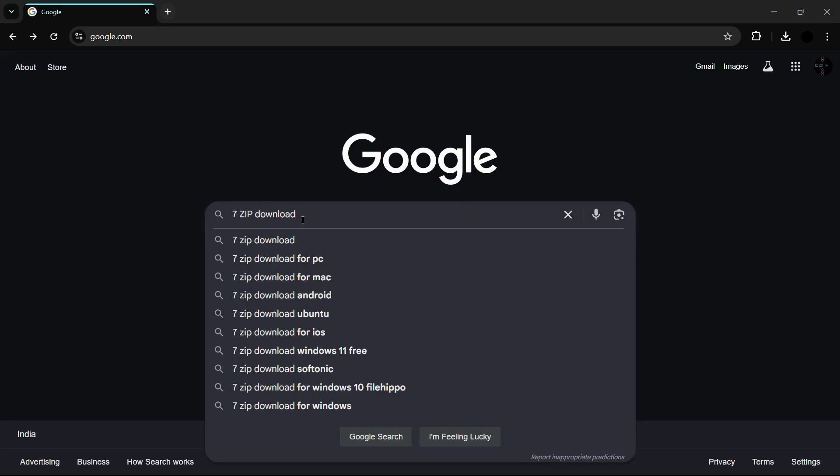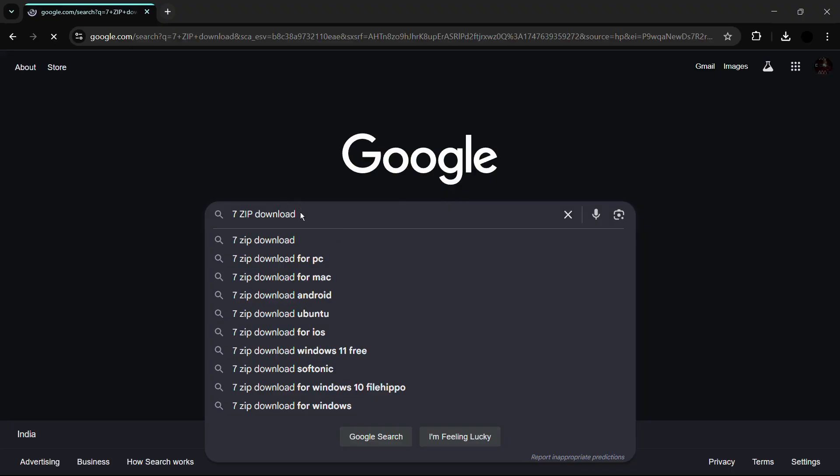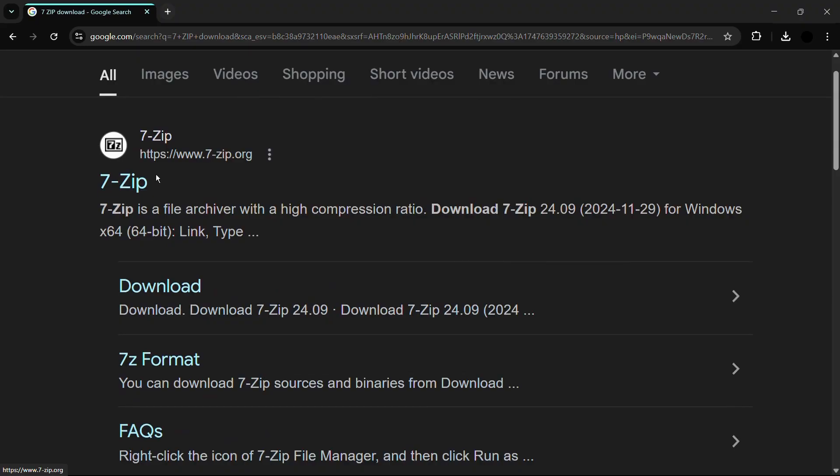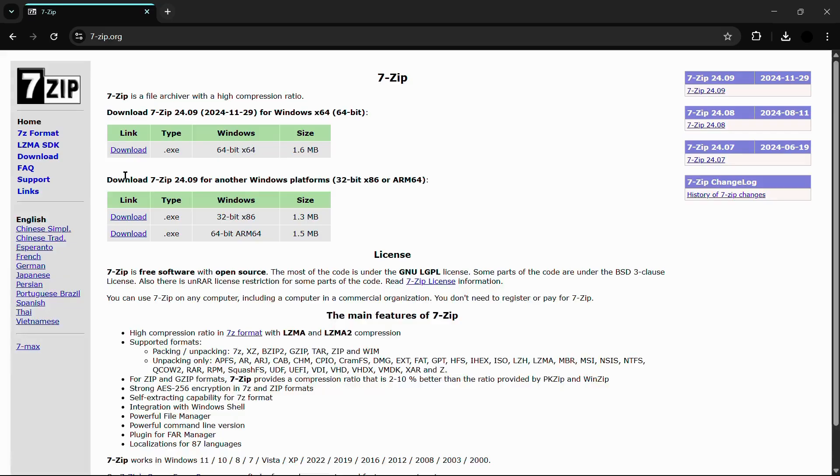Once you have searched for it, simply hit the enter button and you can see this first link of 7-zip from www.7-zip.org. Simply click onto this link and from here you can see the downloads which are available.